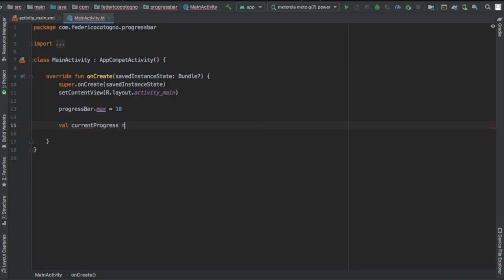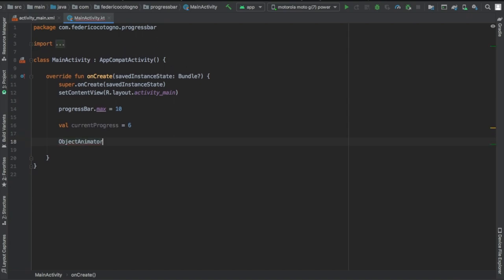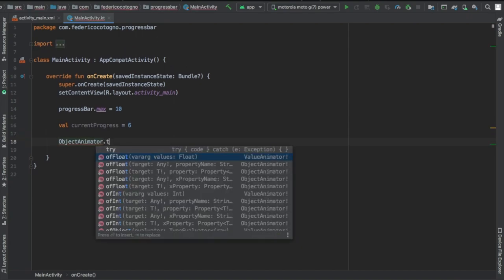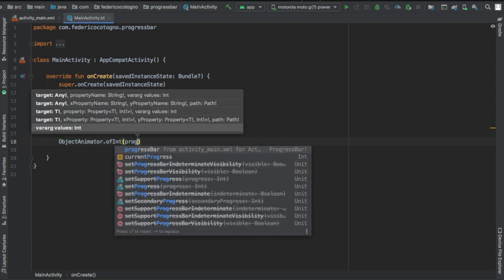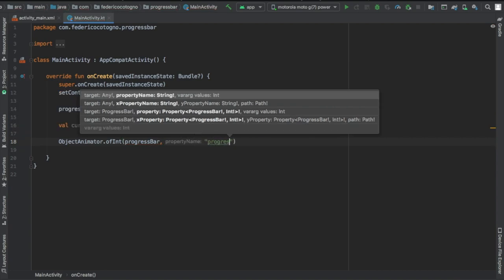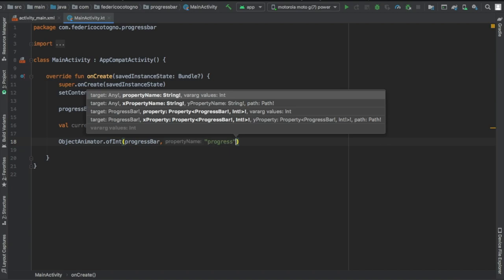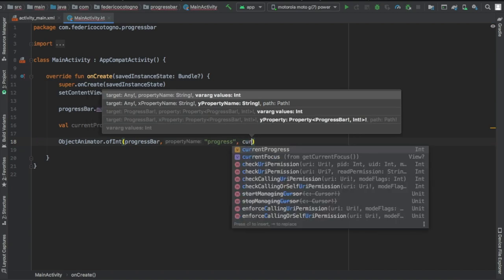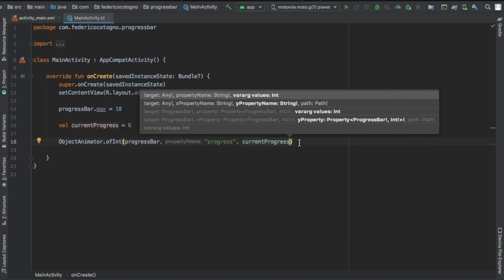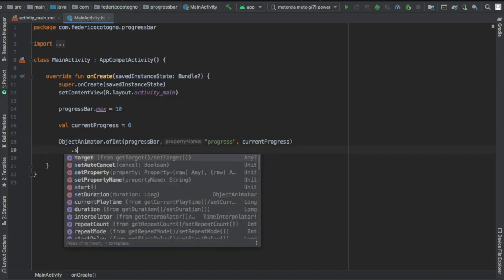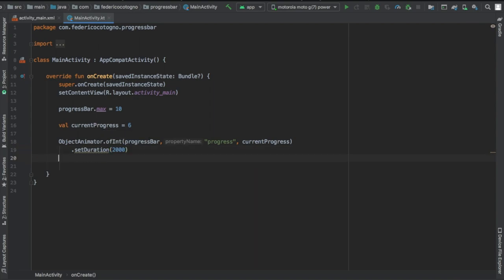And then we're going to animate it so we're going to go object animator and I believe it's of int, so we'll go of int. Inside here you want to put your progress bar, then you want to put the parameter you want to animate so we'll do progress, and finally we're going to put the value which is going to be called current progress. Then down here we're going to write set duration and I'm going to give it let's say two thousand which is two seconds and we're going to call start on that. That's absolutely all you need to make this work.